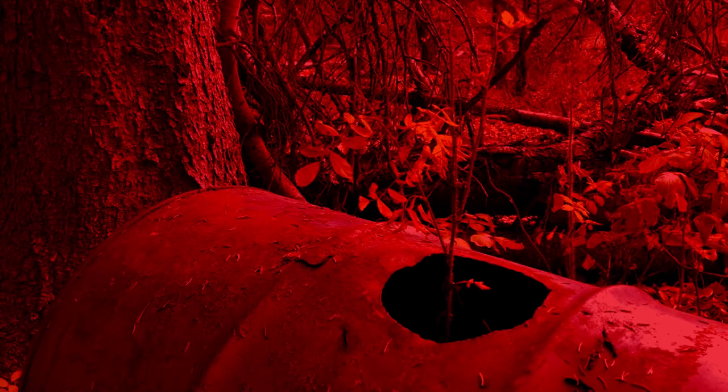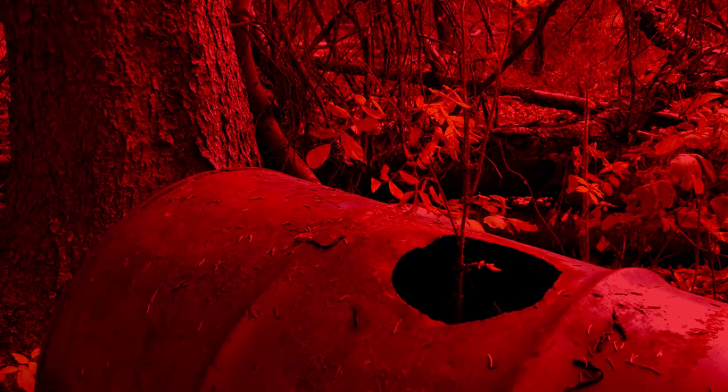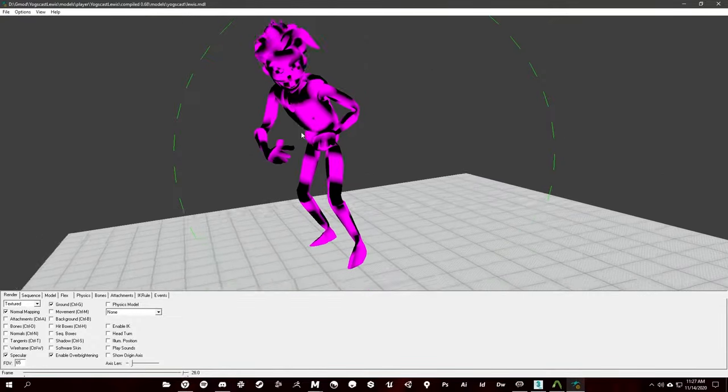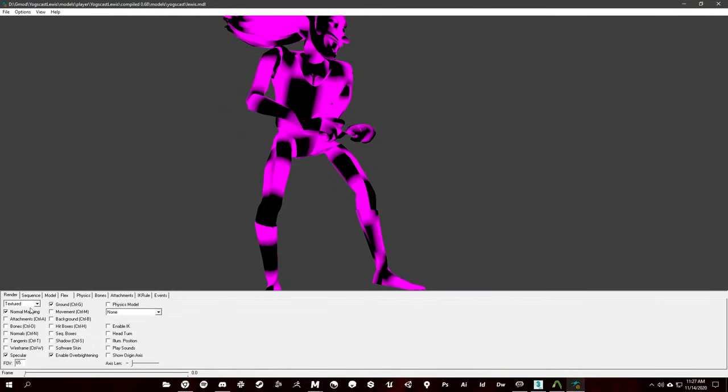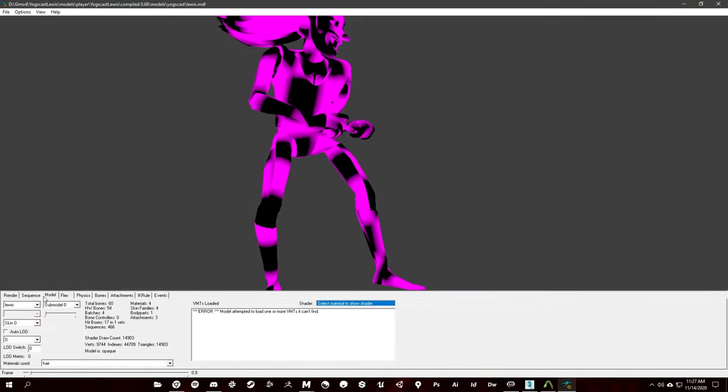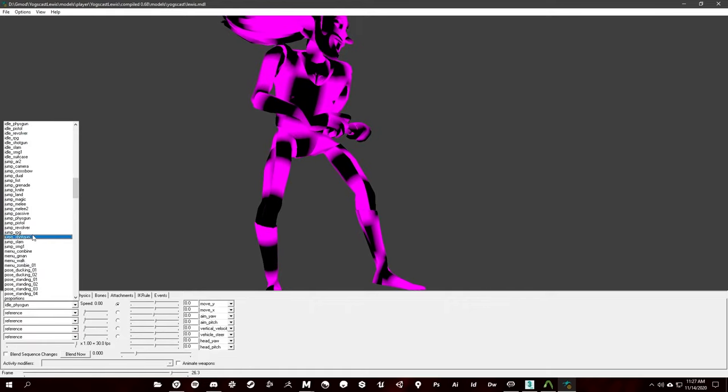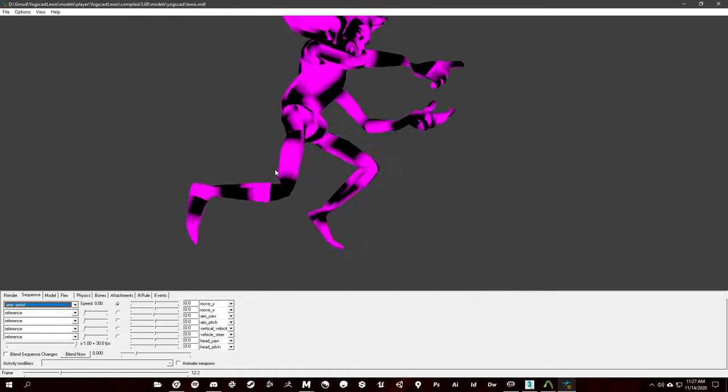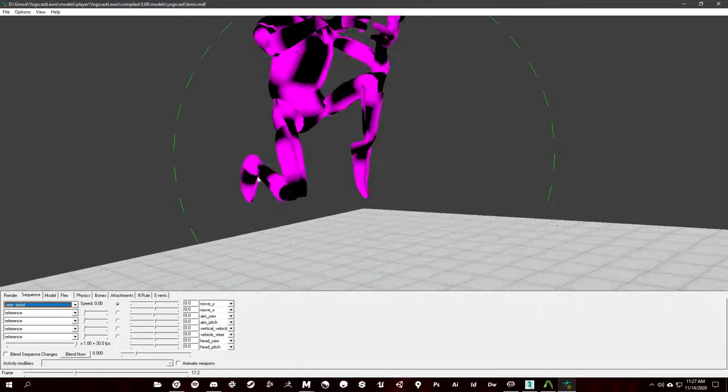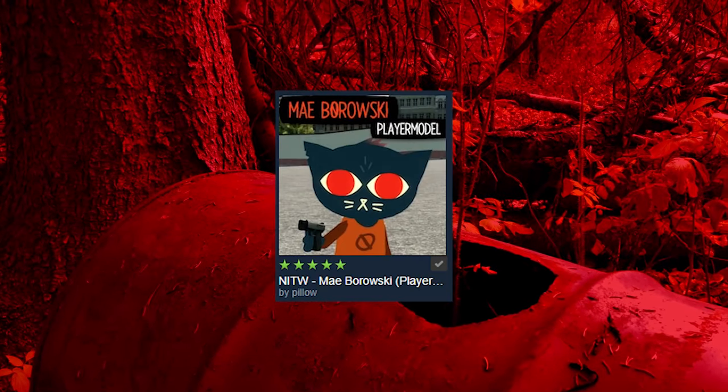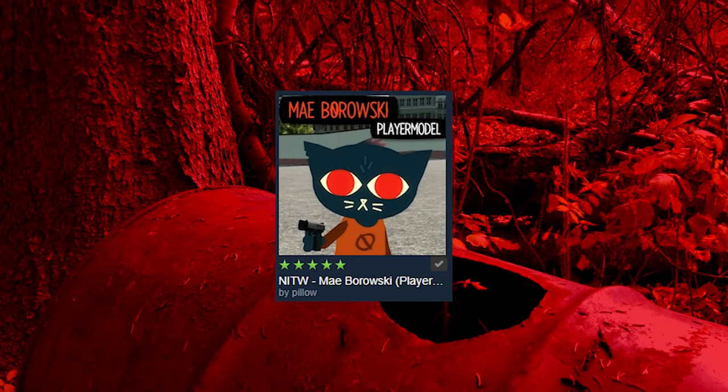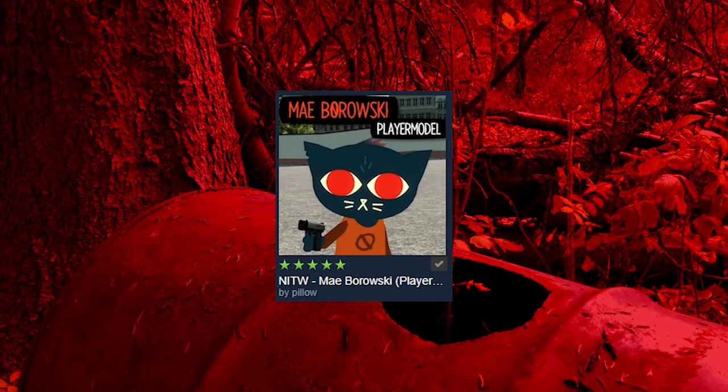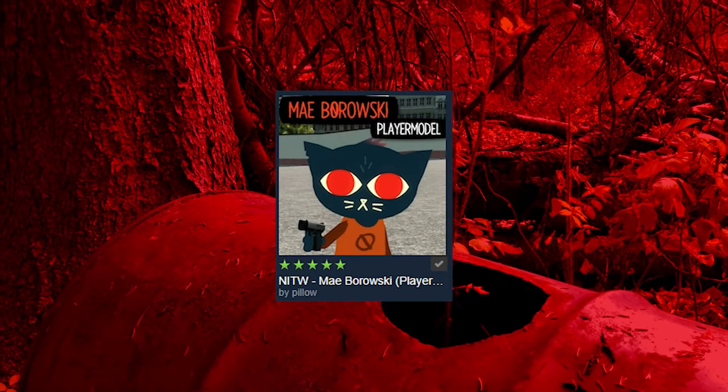When I finally got Lewis to compile properly, I ran into another problem. When I rigged the character, I moved the bones to match the character size. However, once you move him into Gary's Mod, those bones snap back to their original proportions and now the model looks like absolute garbage. I knew, because I've watched the Yogscast series, that Zoe's player model is small. That must mean there's some way for me to maintain the proportions of my character, I just didn't know how yet.